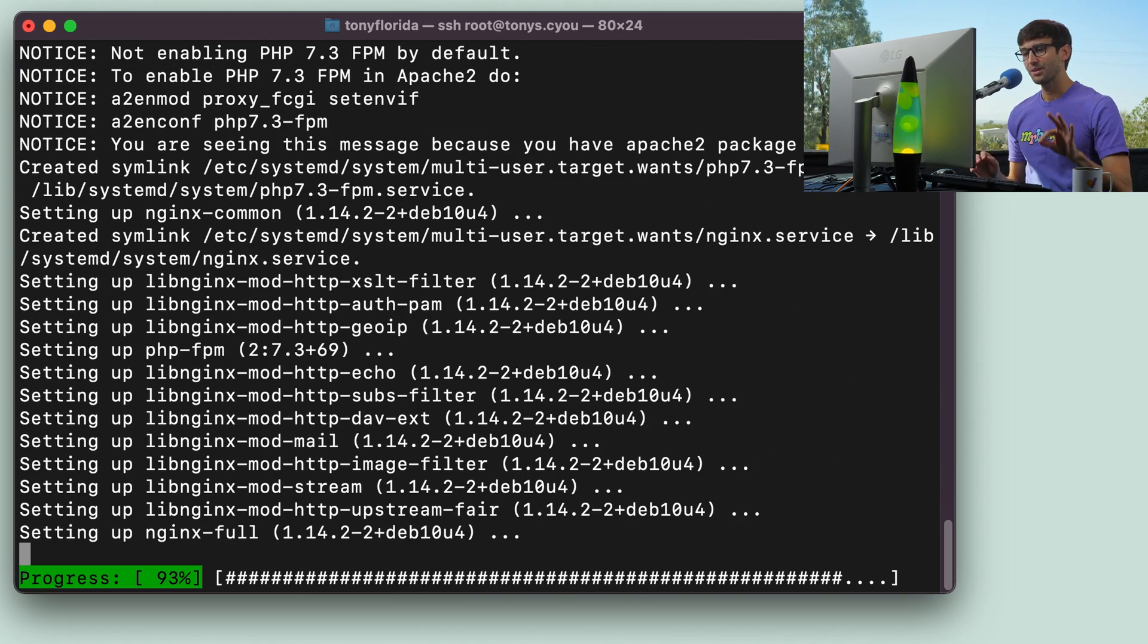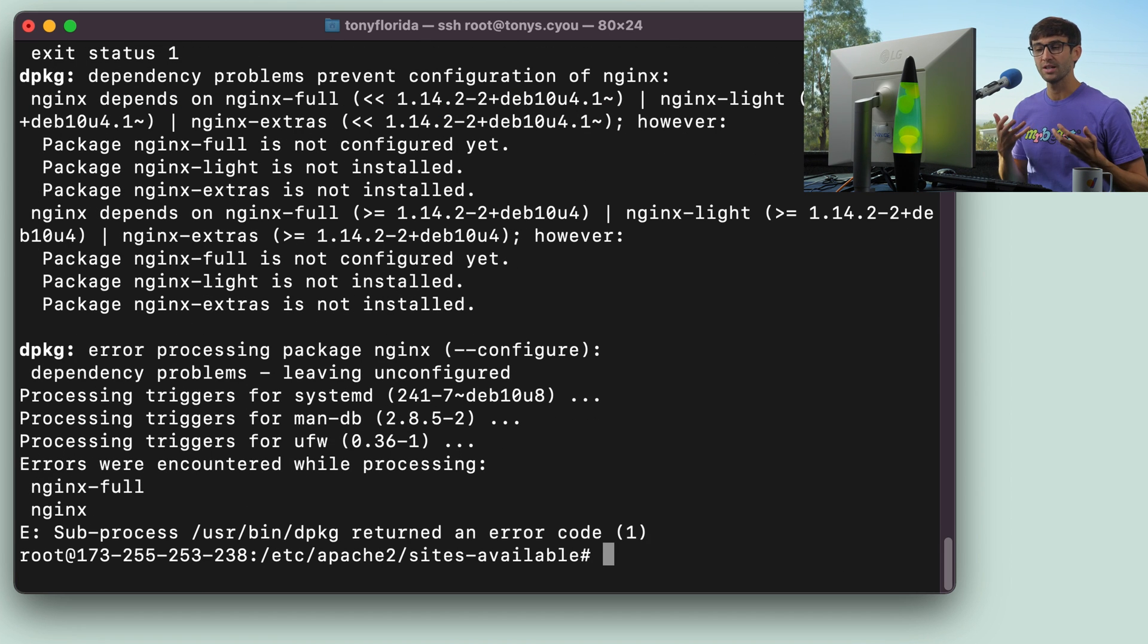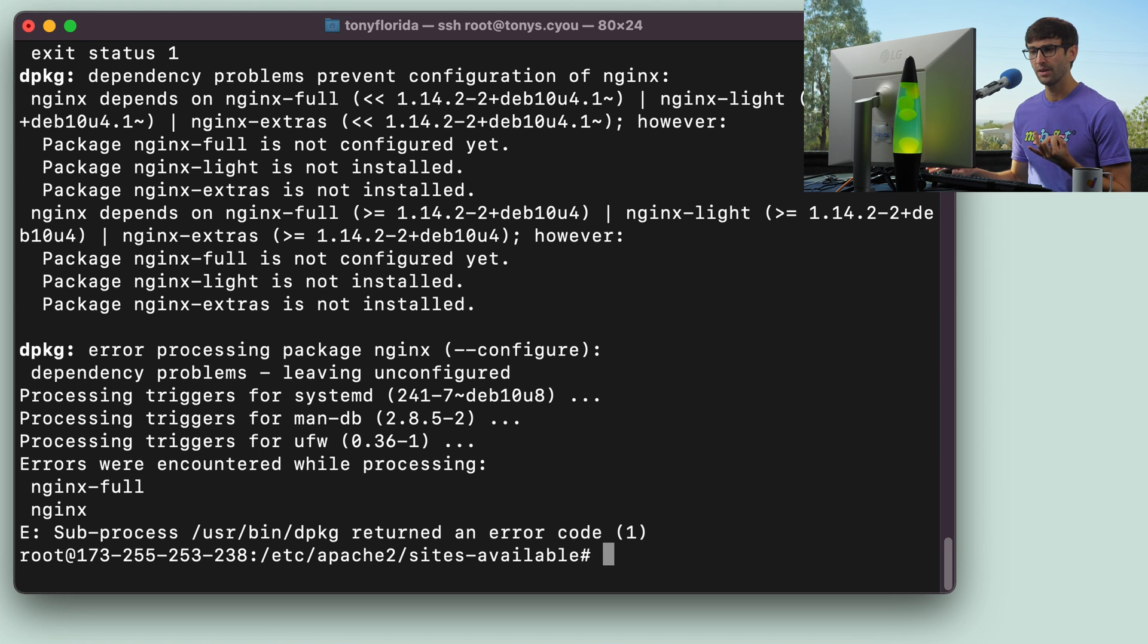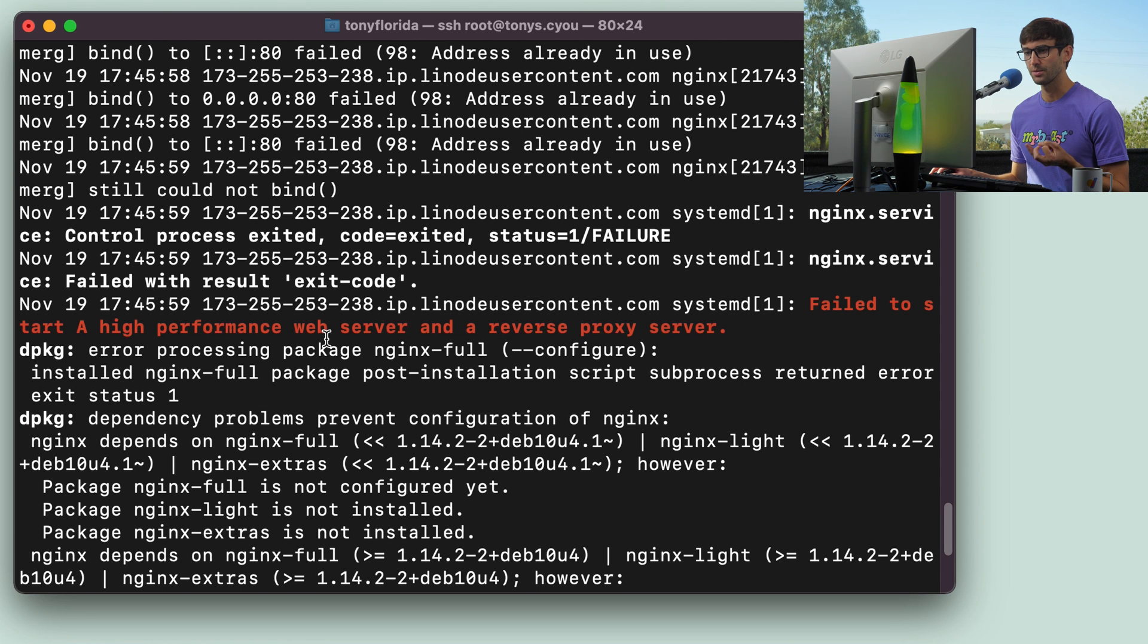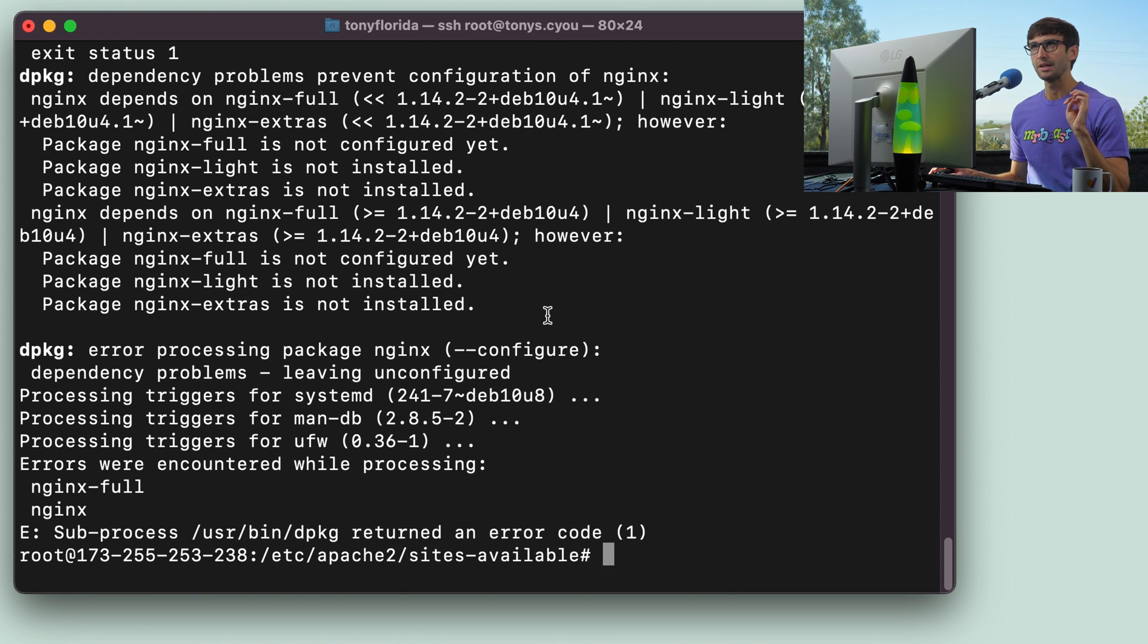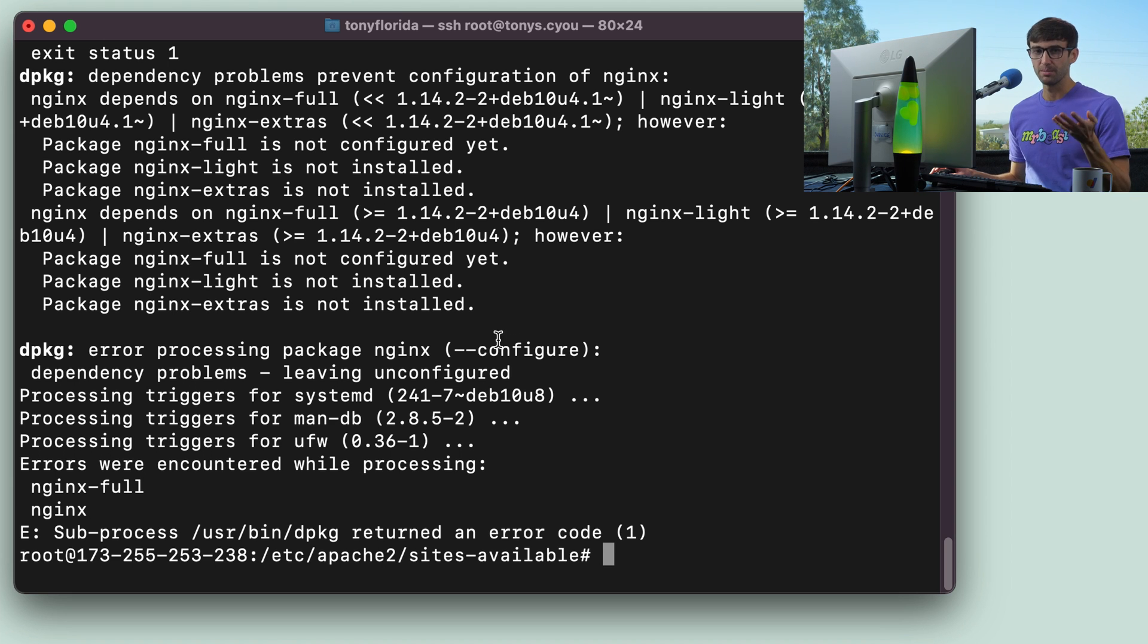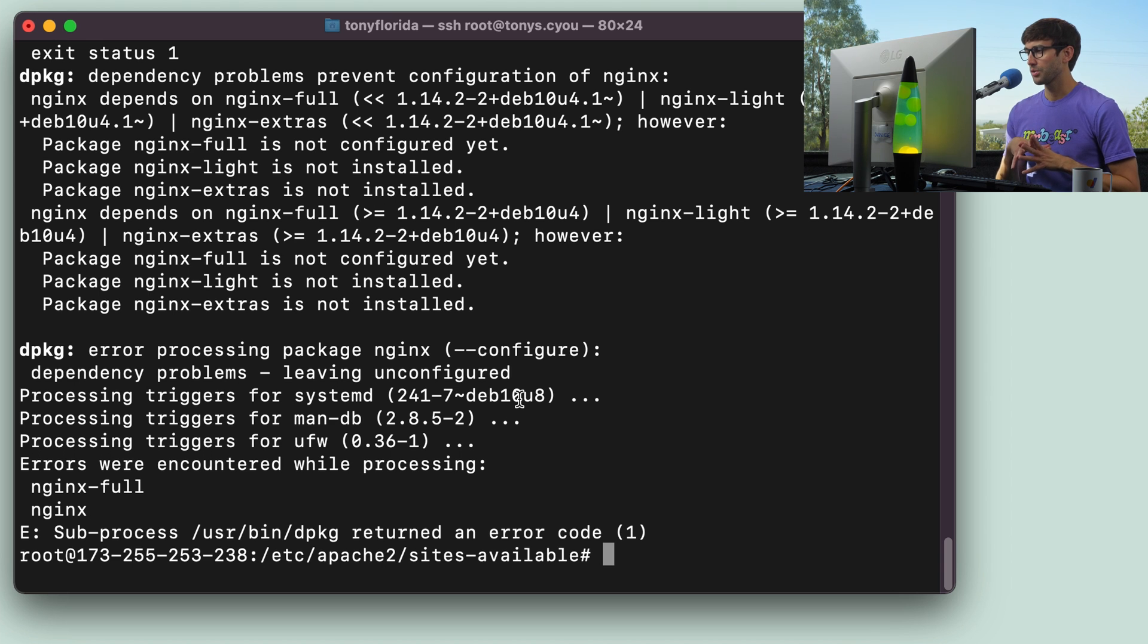Now, we're going to run into an issue here. Because Apache's running, we're not able to bring up NGINX because they share the same ports, port 80 and port 443 like we looked at. If you scroll up here, yeah, you can see failed to start the high-performance web server. That's okay. The installation was successful. The server's not running yet. We'll take care of that later. We have to shut down Apache and then bring up NGINX to do the actual transition.